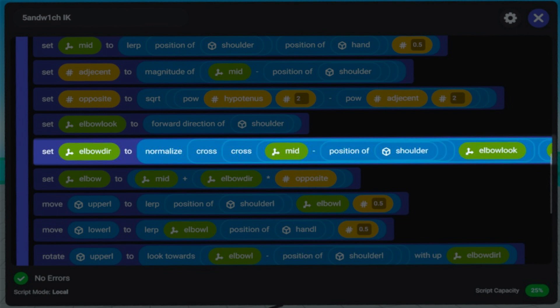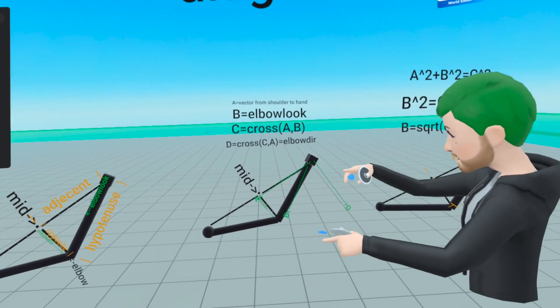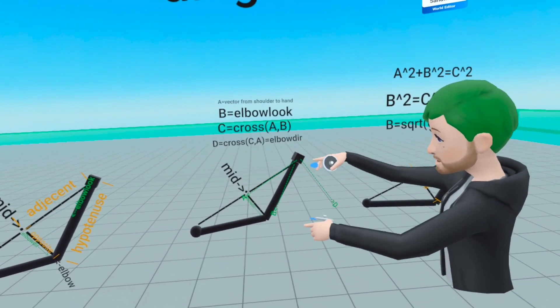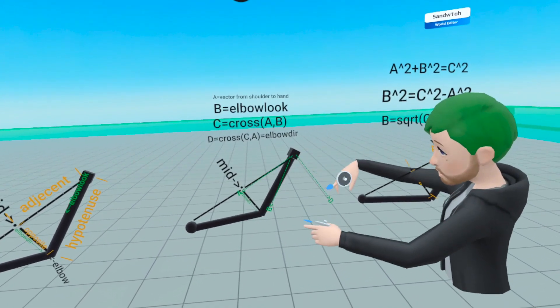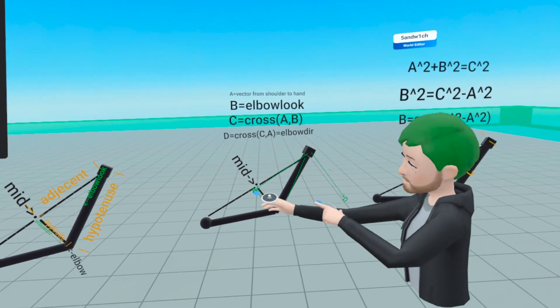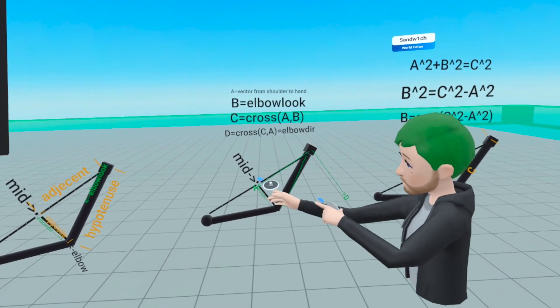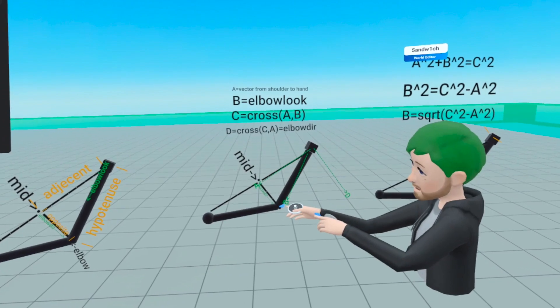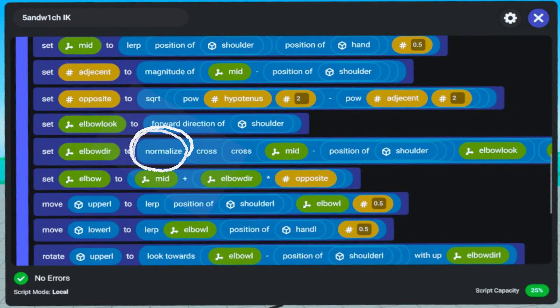This part of the code is the math we walked over: we had A, we had C, we had D, and we used cross products to find the direction of D — the same direction from midpoint to elbow. We also have a normalize here. What normalize does is take a vector and reduce its length to one.